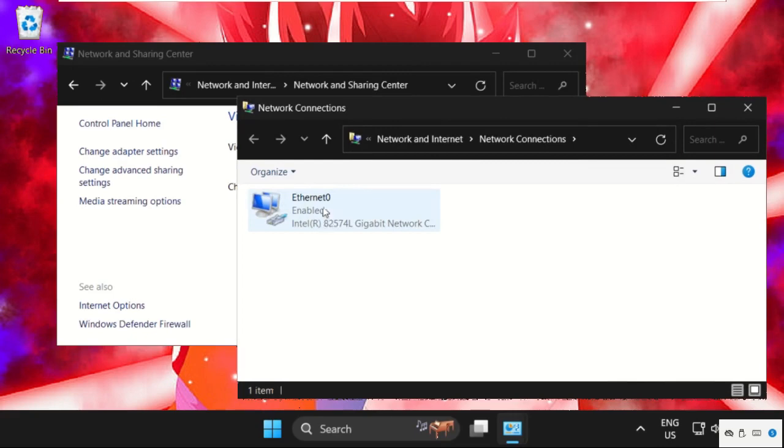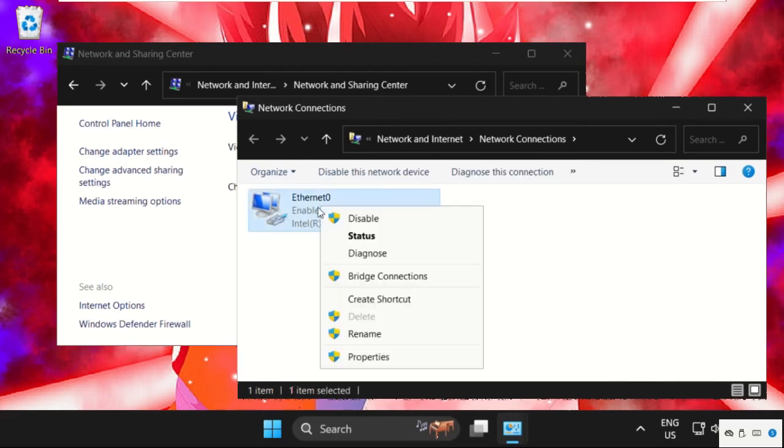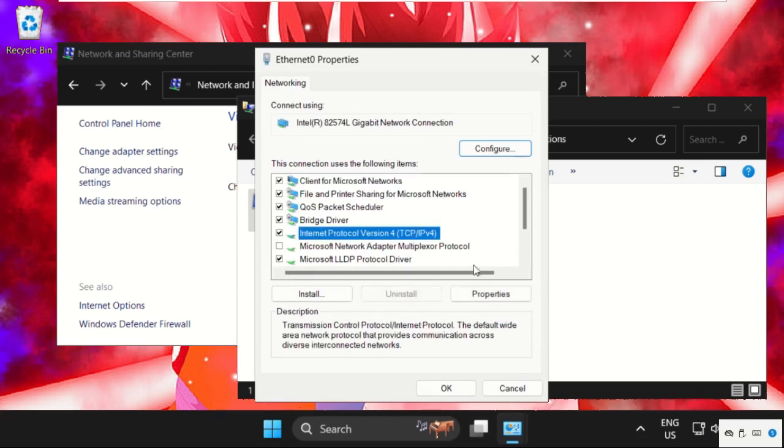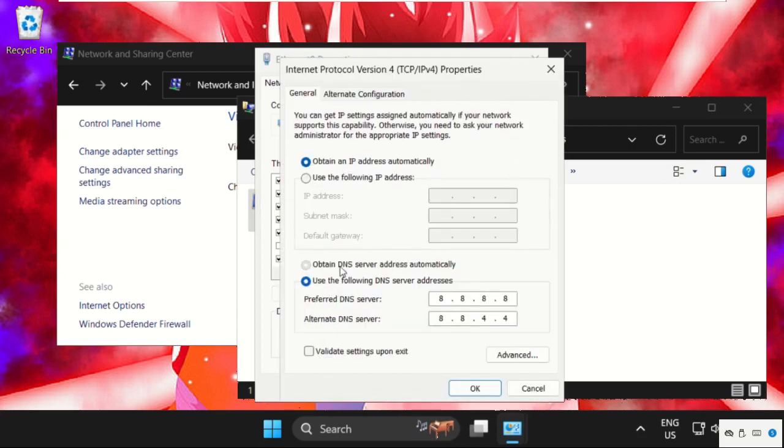Click on change adapter settings, and on this window, for your particular internet connection, right-click on it, select properties, then select IPv4 and click on properties.